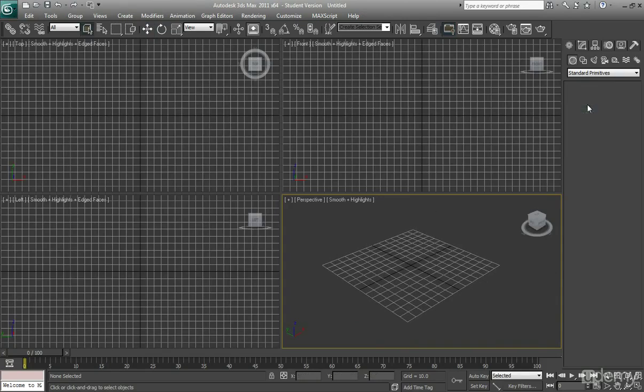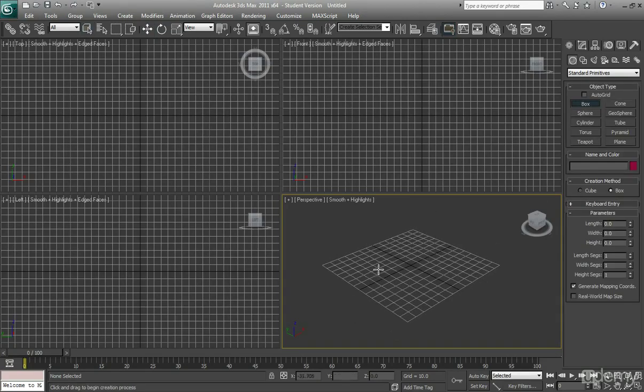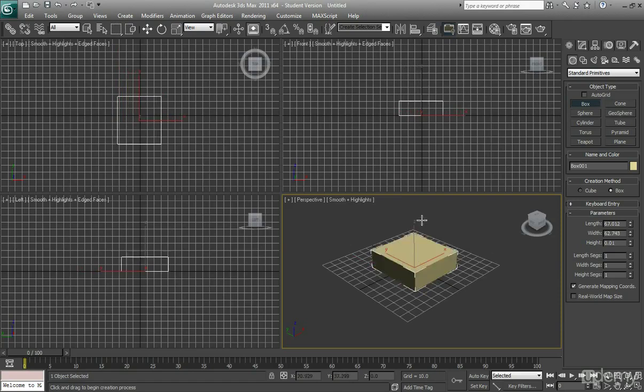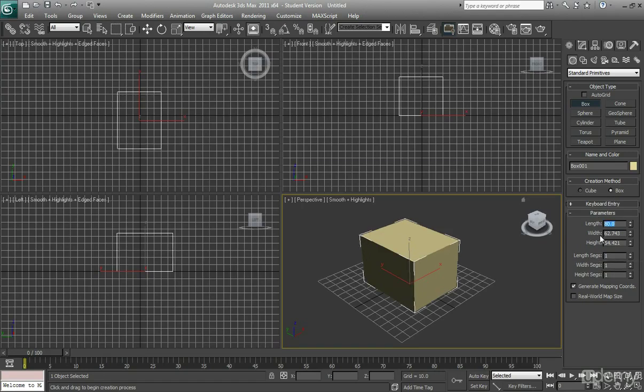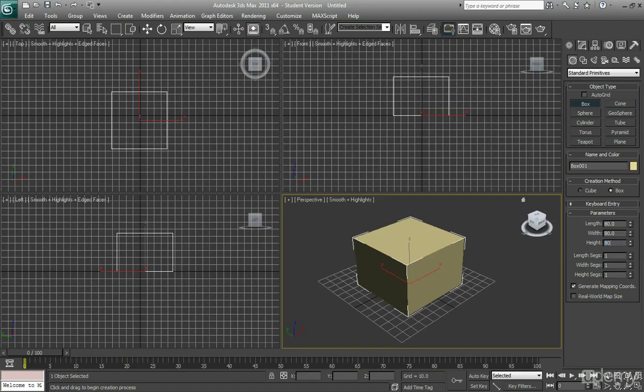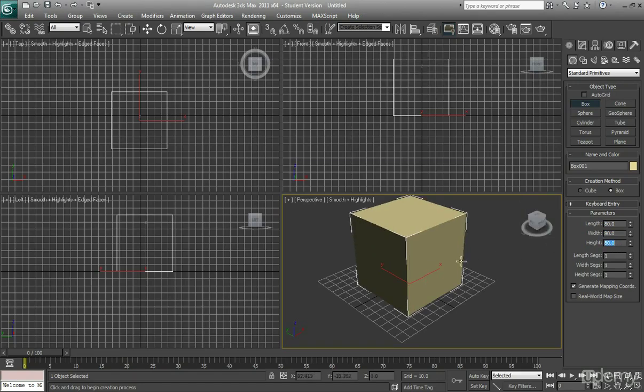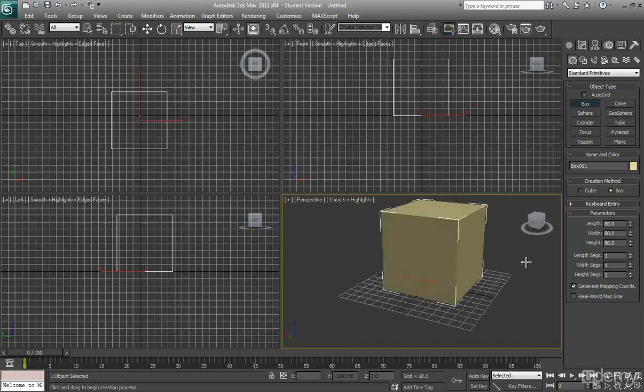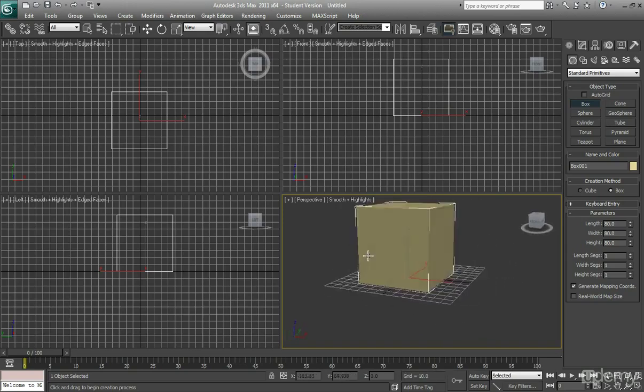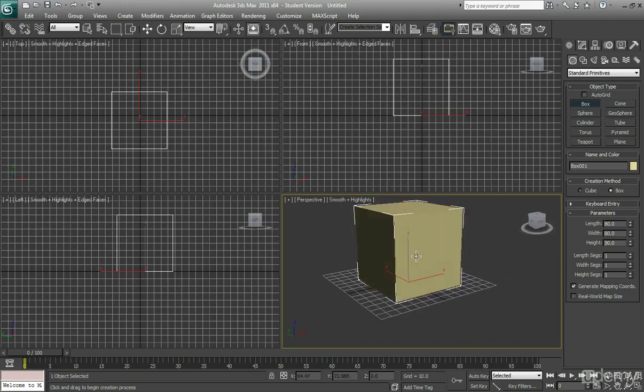So from this stage I'll just create a box. So click onto box, draw out a rough box, and then I'm just going to change the length, and the width, and height all to 80. I mean you can set it to 50, it doesn't really matter, but you want to make sure that they're all the same value so it is an exact box, it's not rectangular.